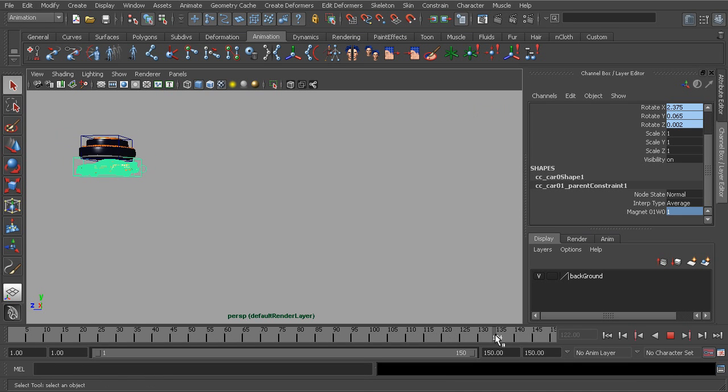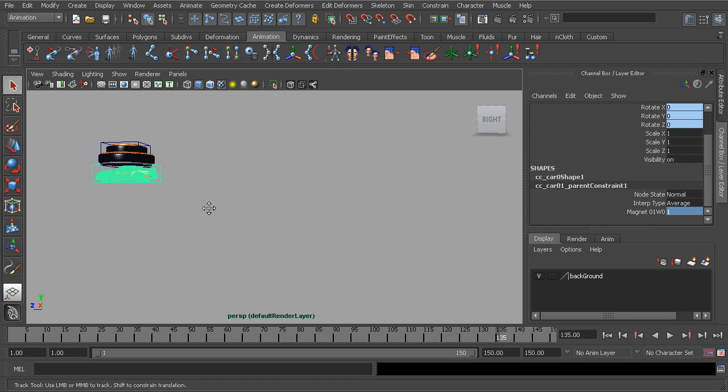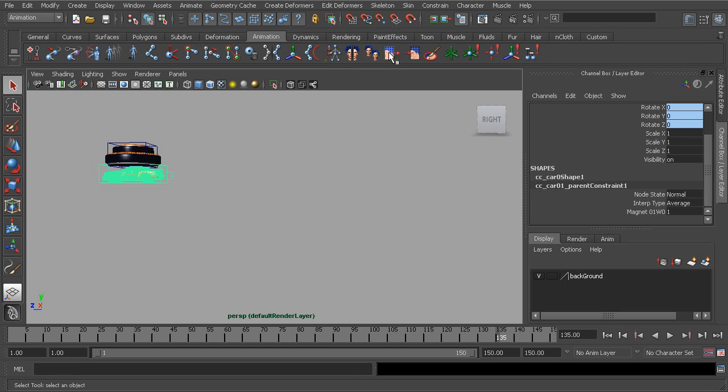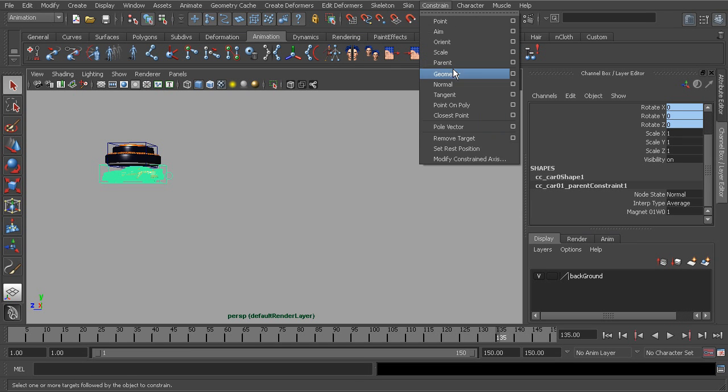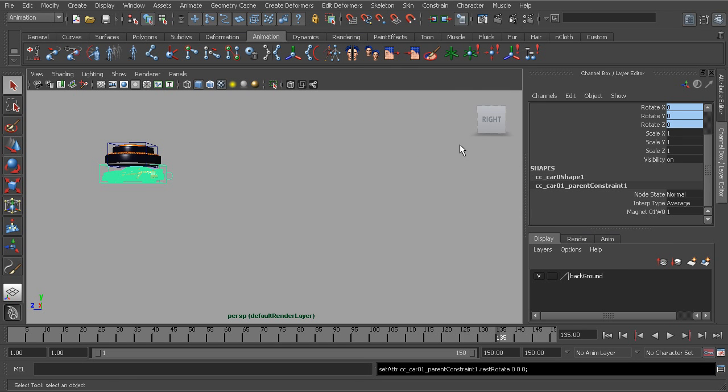Then we can go ahead and go to the very end of the animation where everything stops, let's say about frame 135. And now with our car selected we can choose Constraint > Set Rest Position. Now watch this.